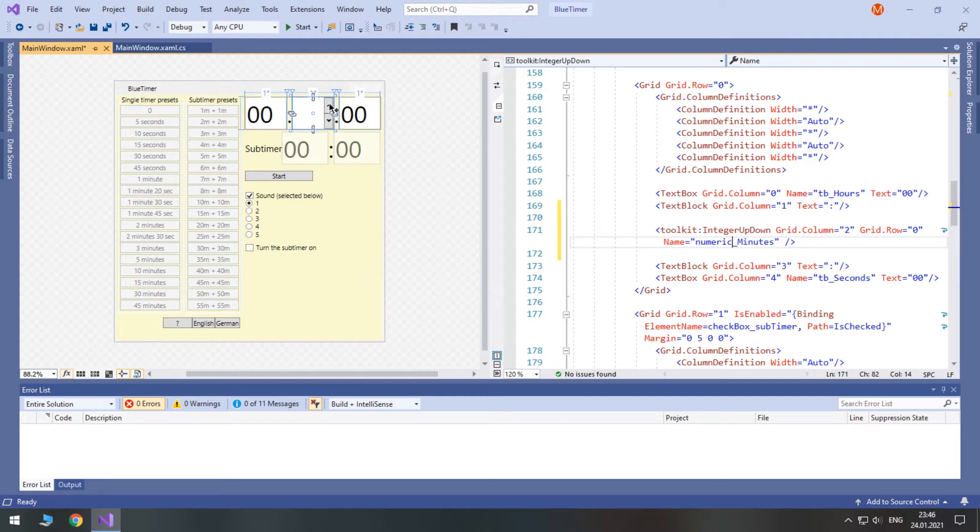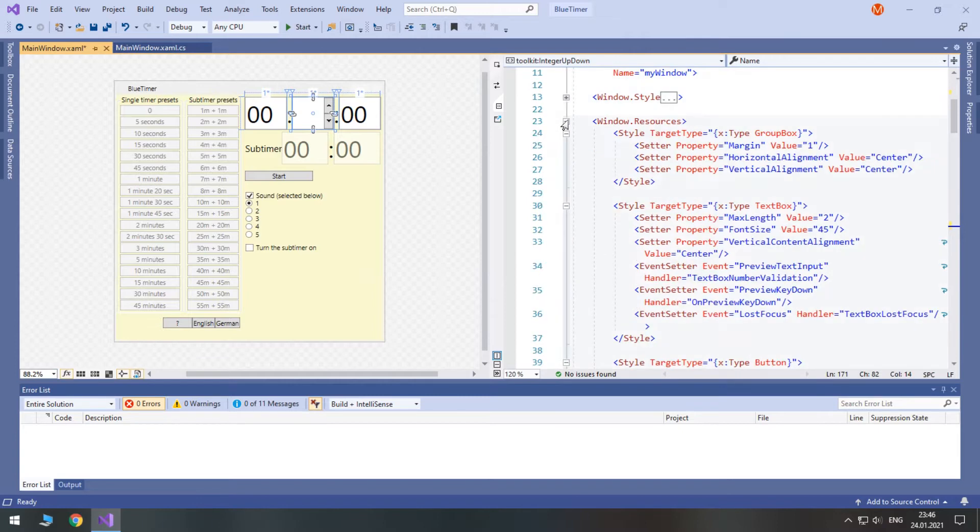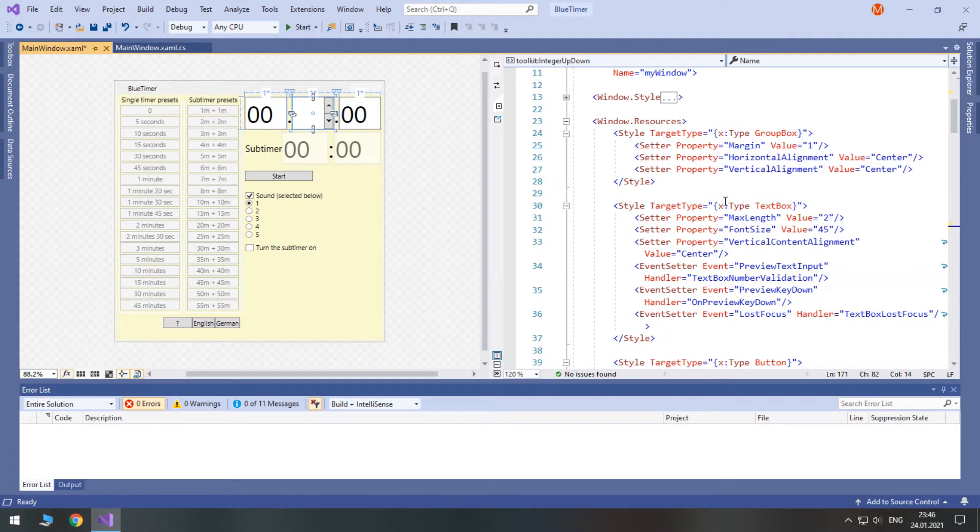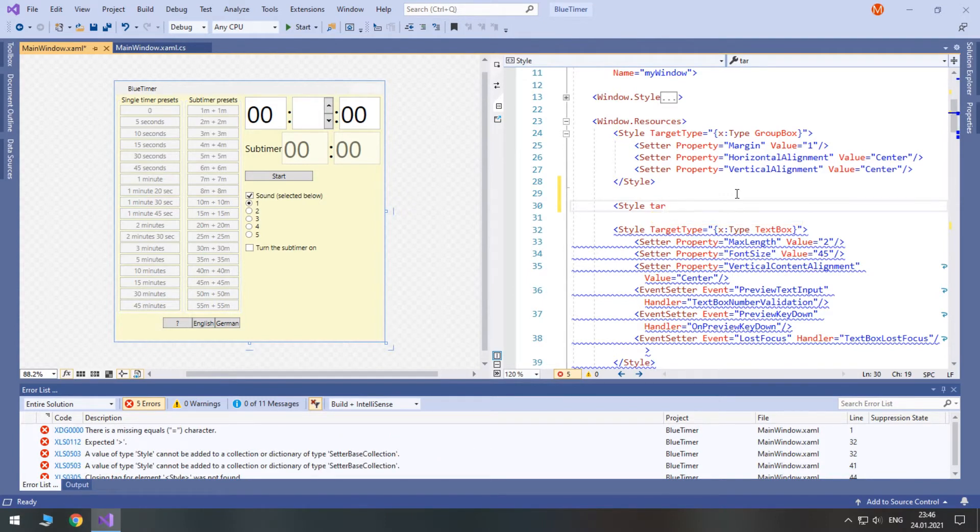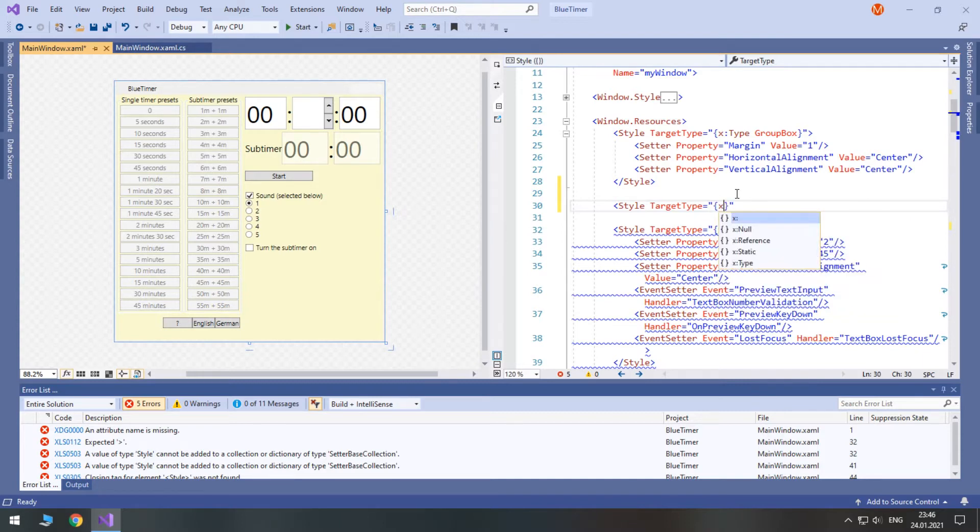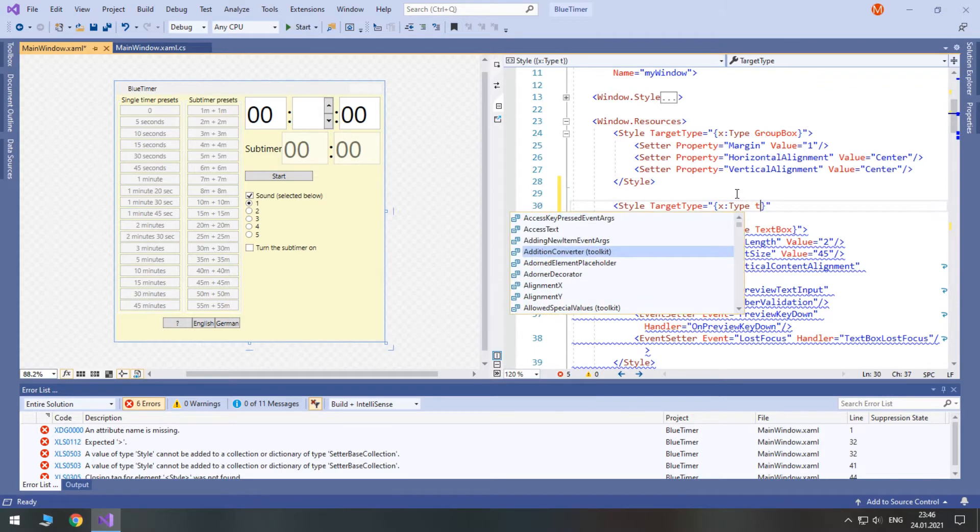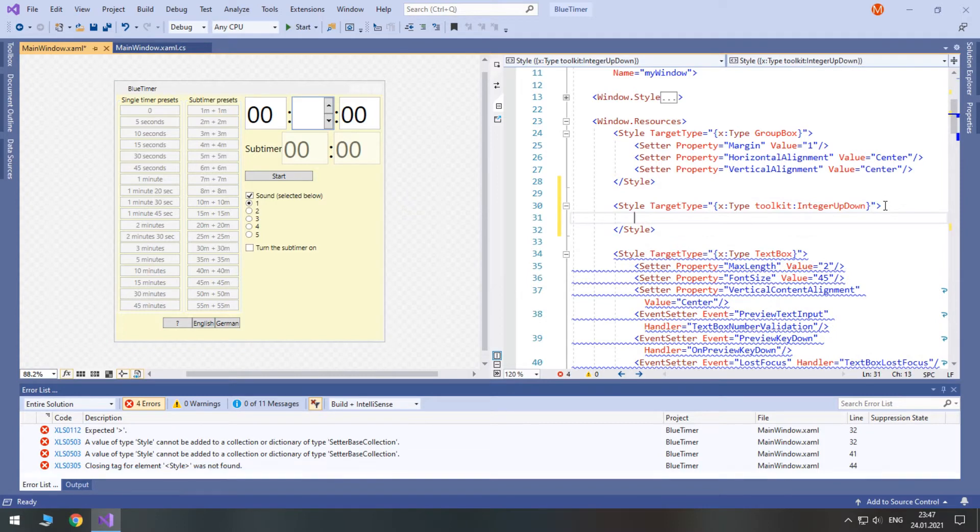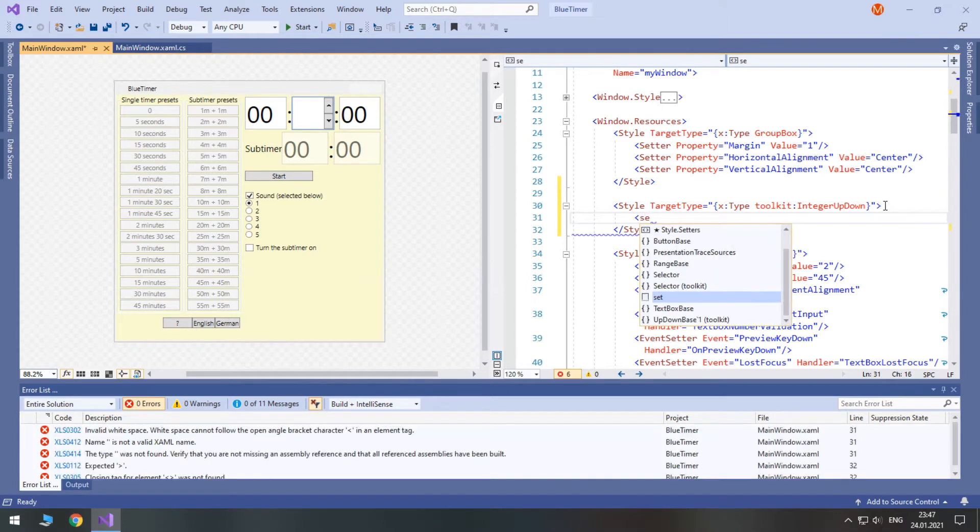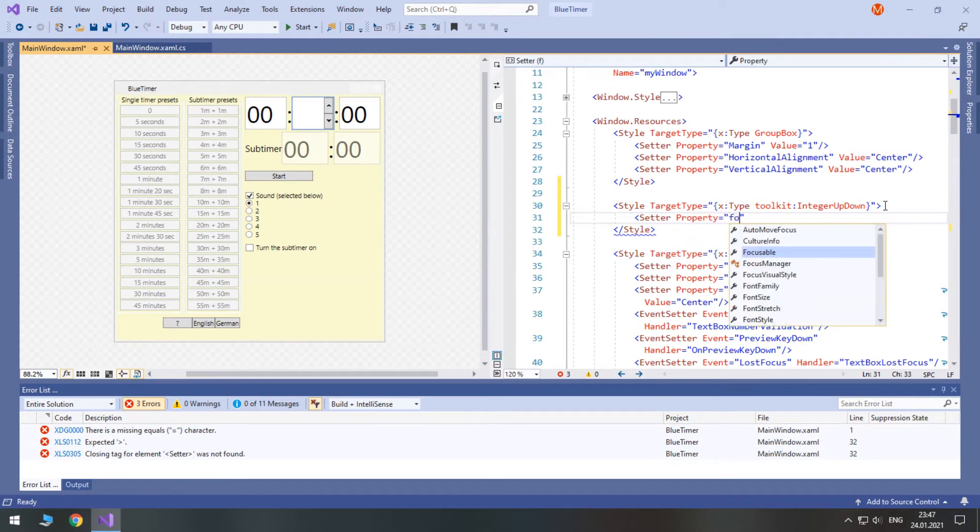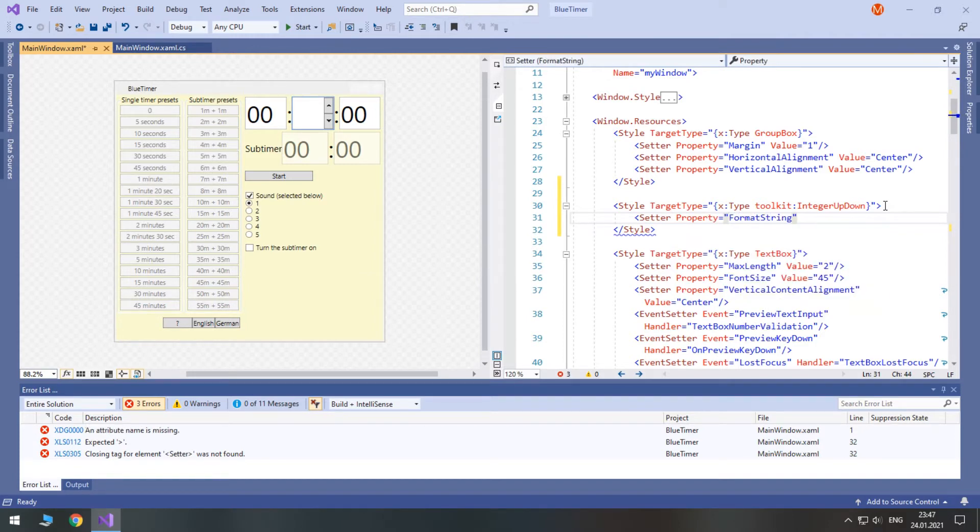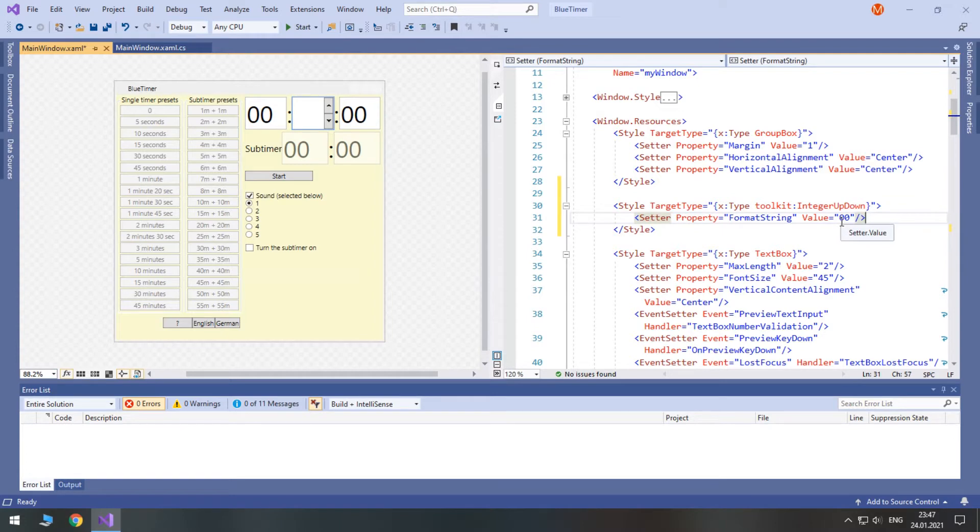And now, let's create a style in Windows resources in order to reuse it. Let's put it here. Style target type will be open the curly brace x colon type and here toolkit and integer up down. Okay. First of all, let's set the format string. Set a property format string and the value will be two zeros. It means that whatever the value here it should have at least two numbers.